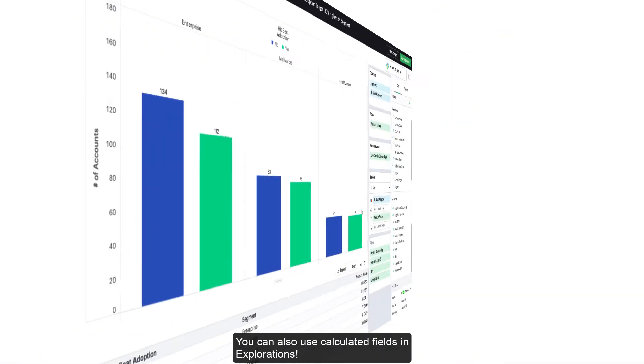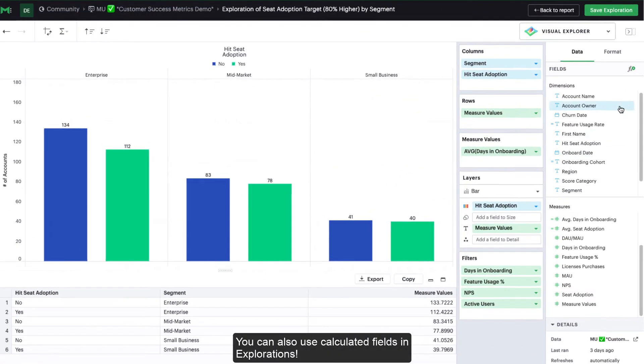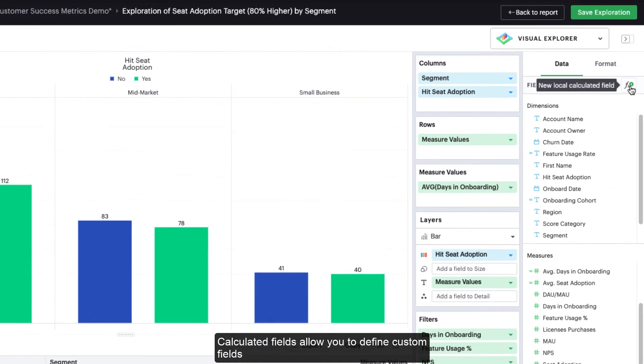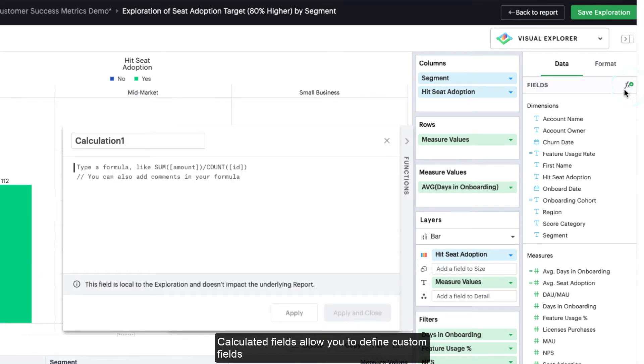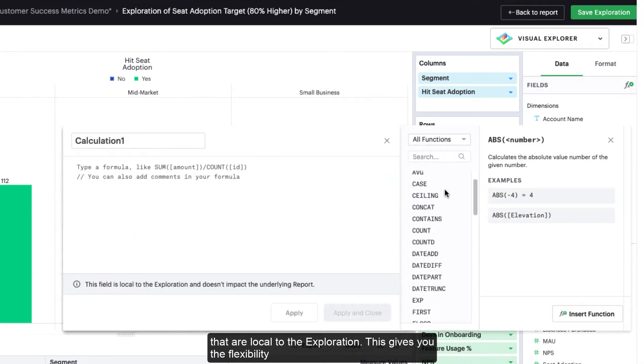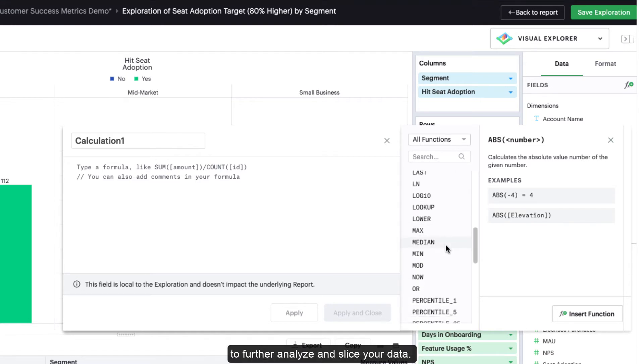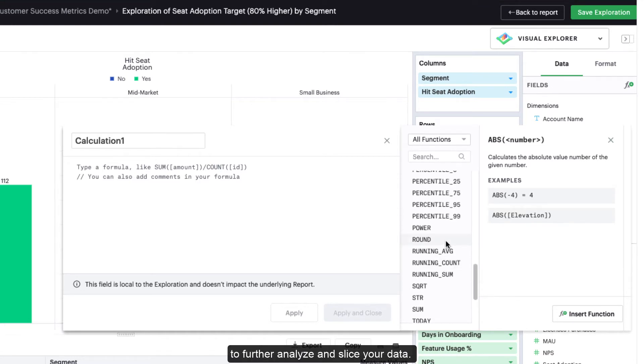You can also use calculated fields in explorations. Calculated fields allow you to define custom fields that are local to the exploration. This gives you the flexibility to further analyze and slice your data.